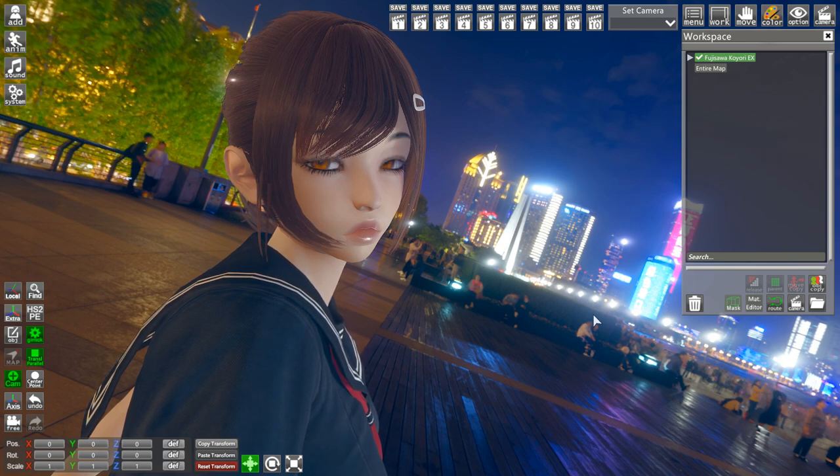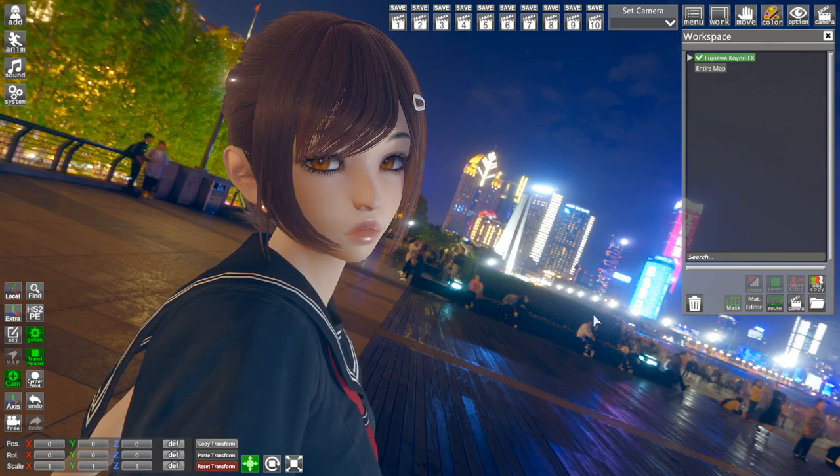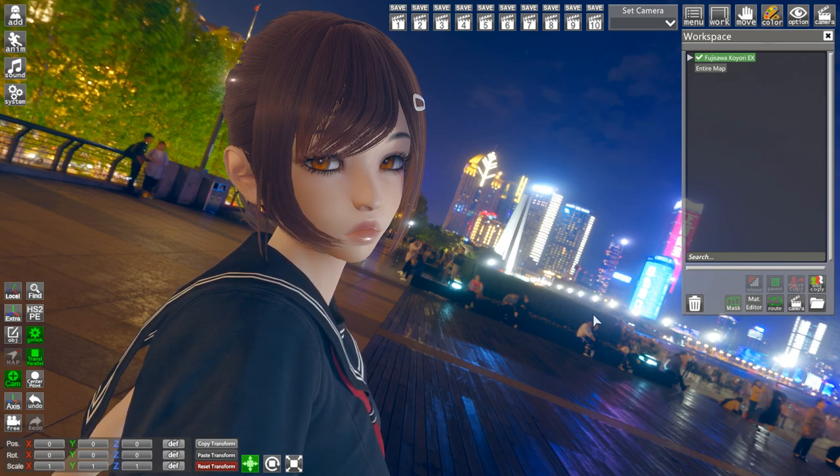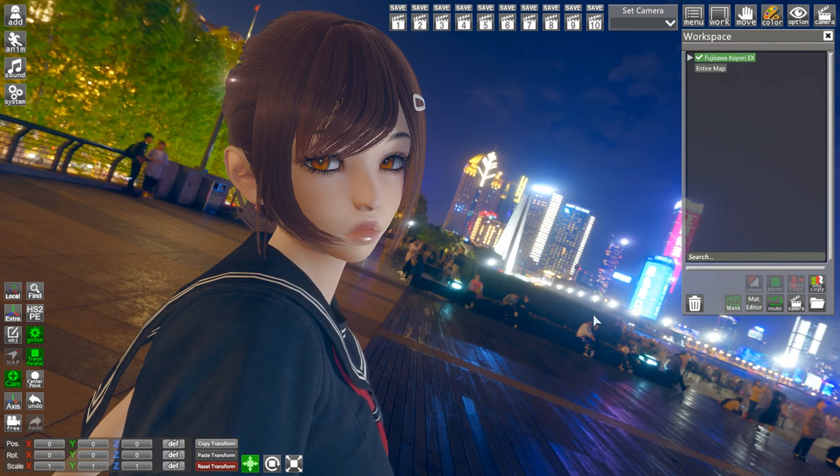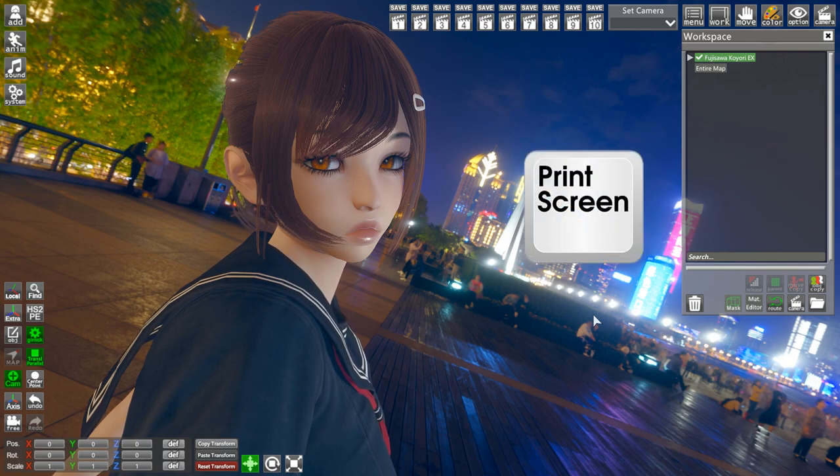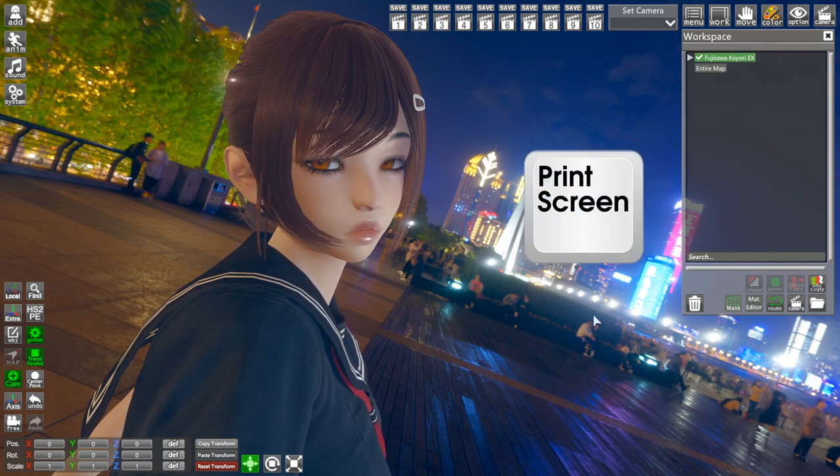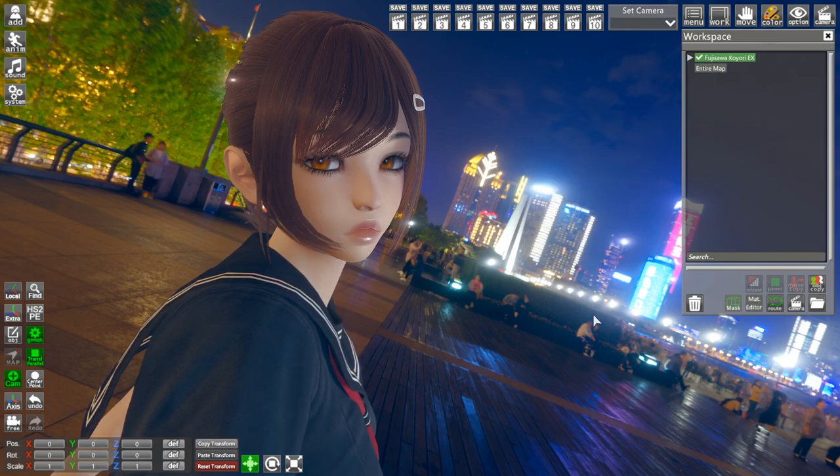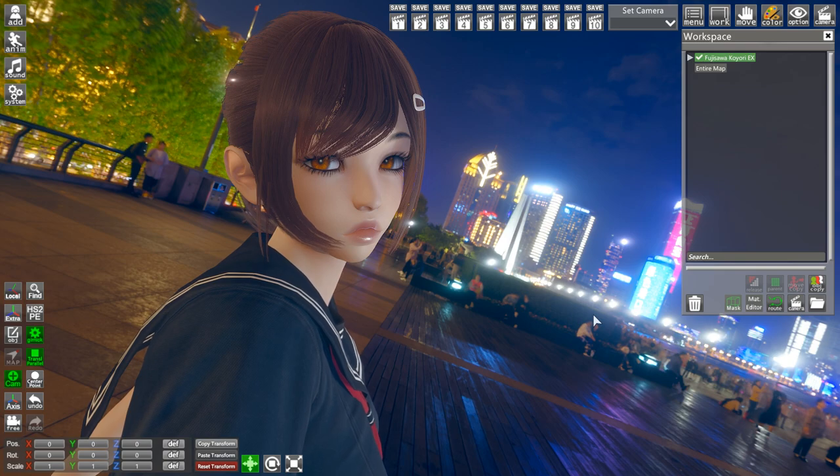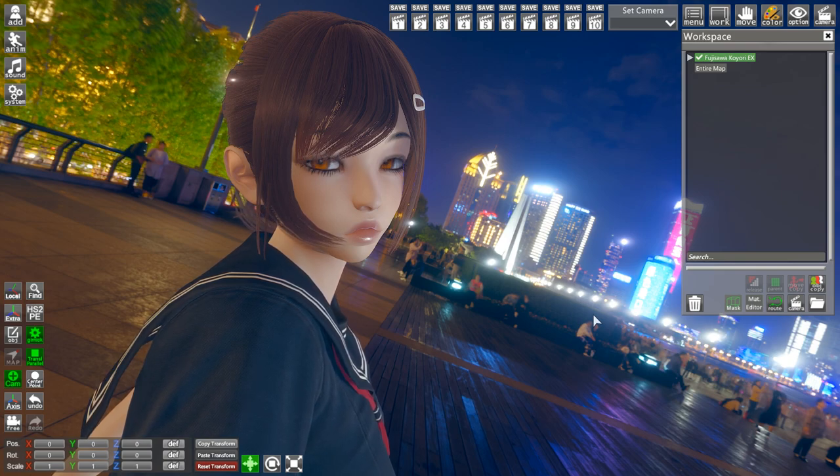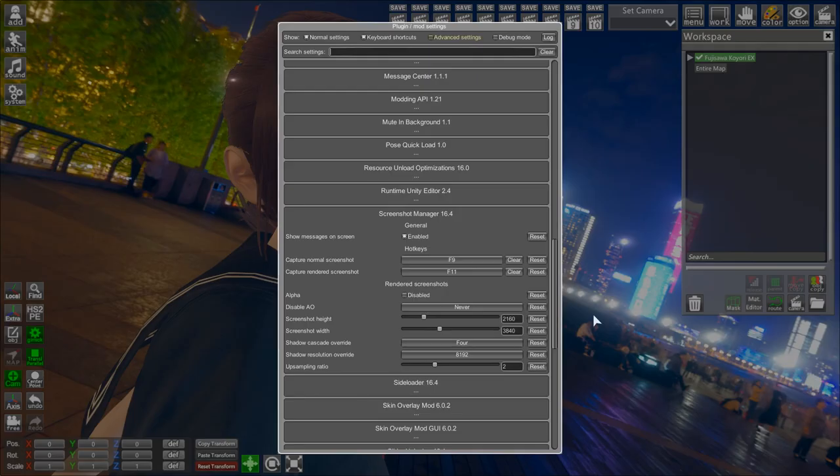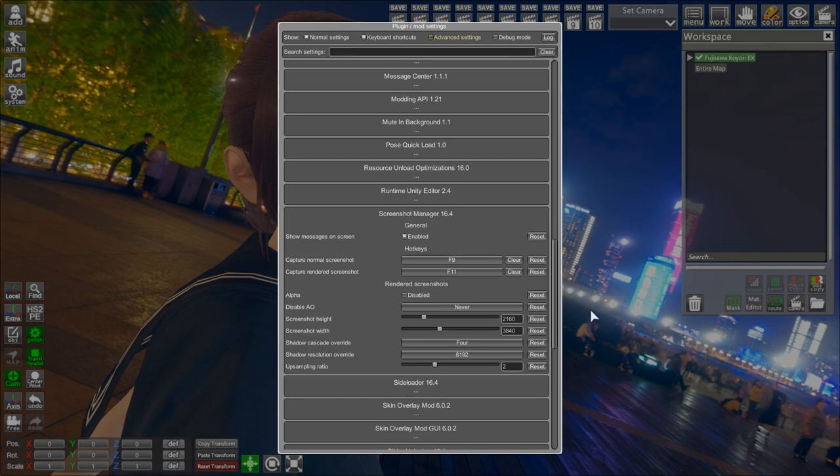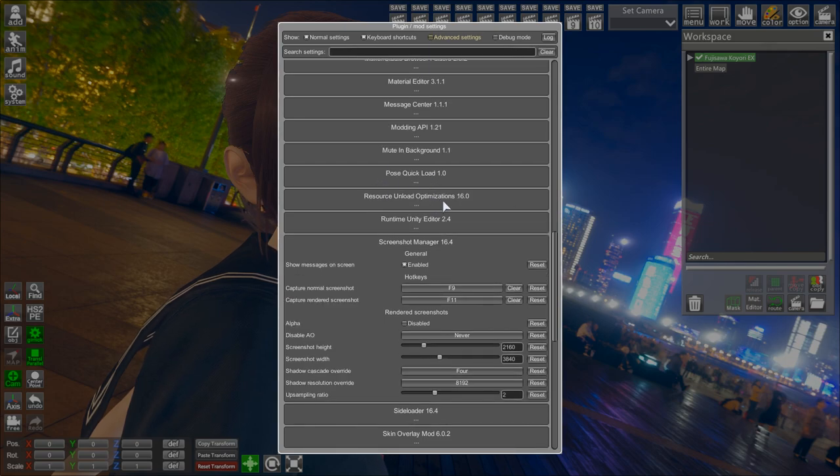So what we're going to be doing now is taking a print screen of the screenshot right now. You can't see it, but I took a screenshot. Now, I'm going to press F1. Well, you should press F1 to open your mods tab.